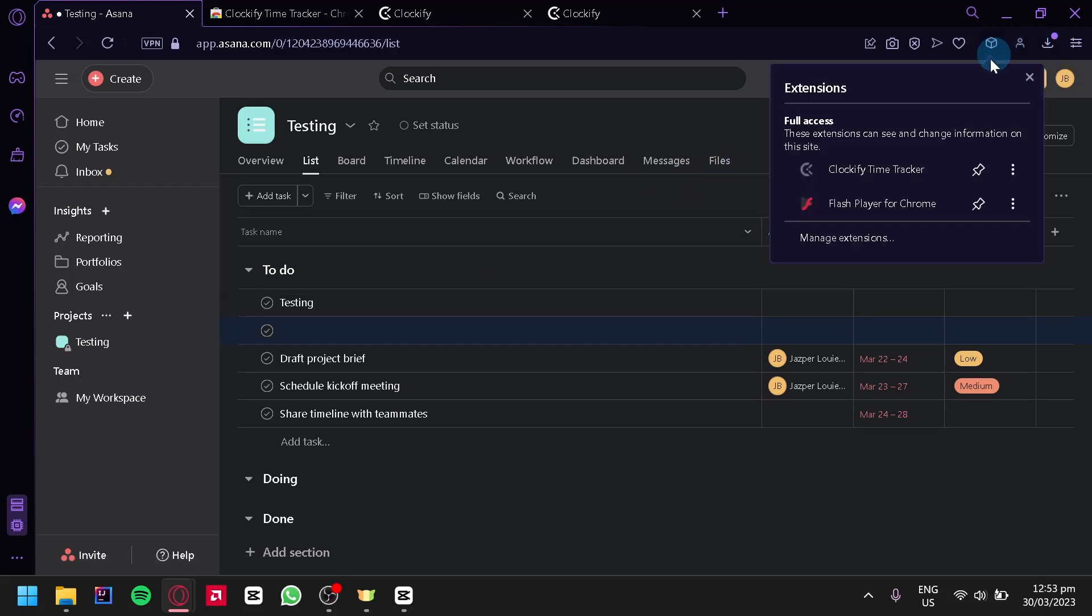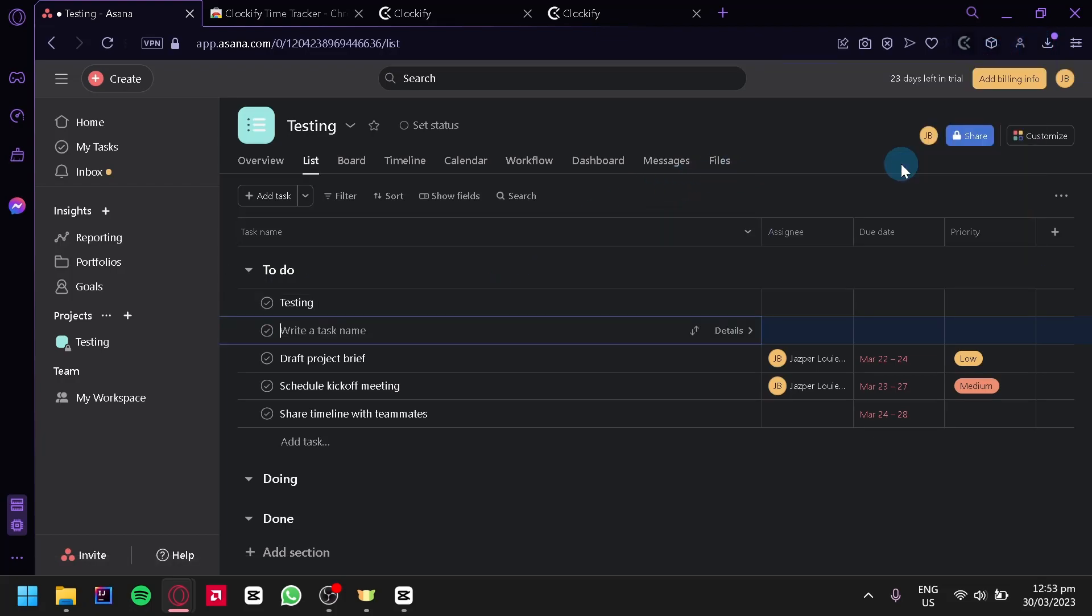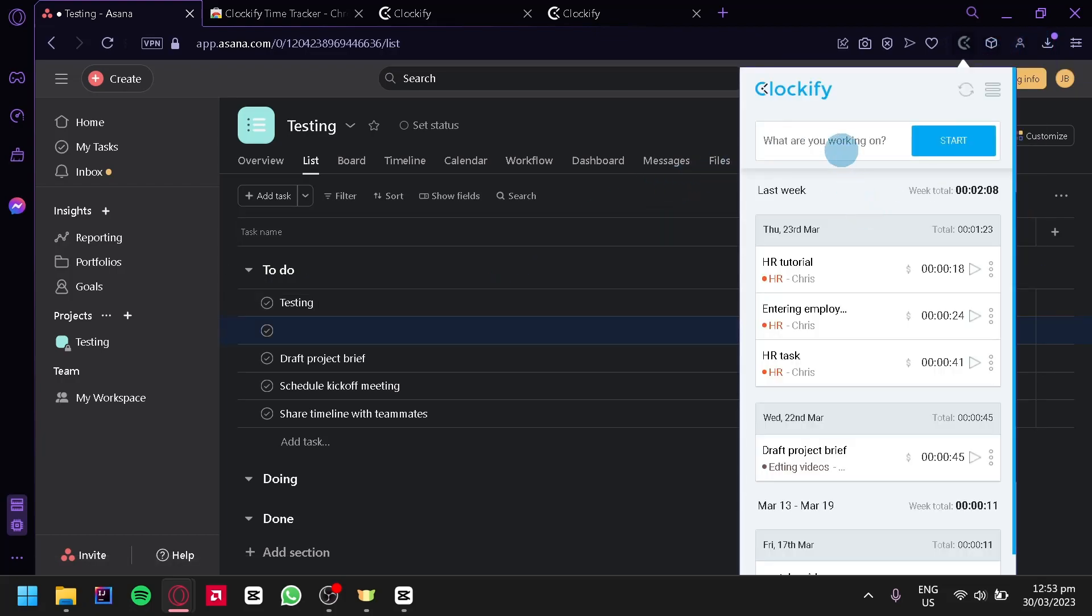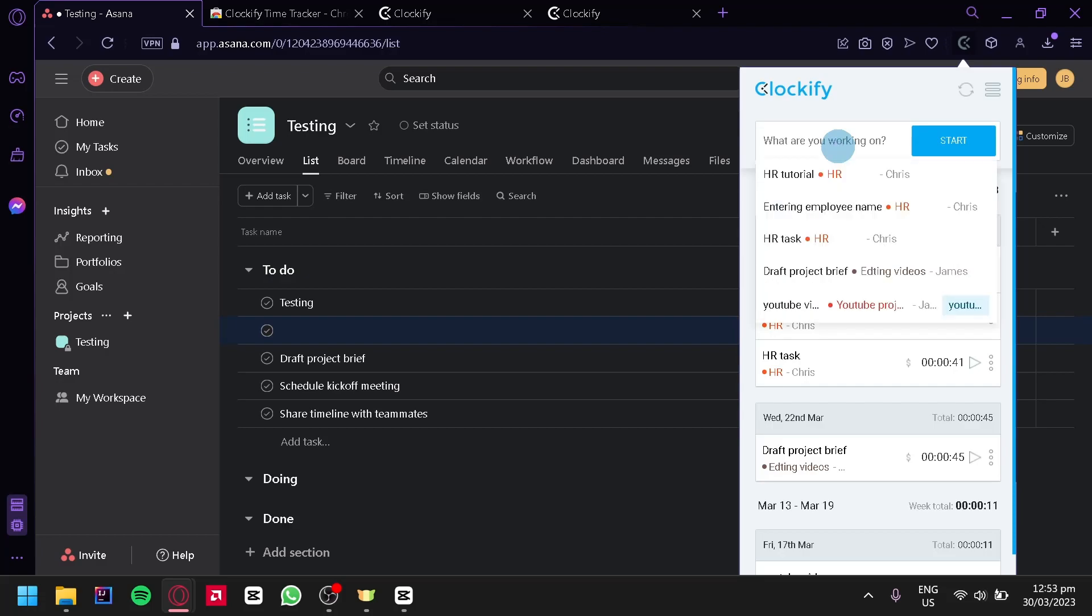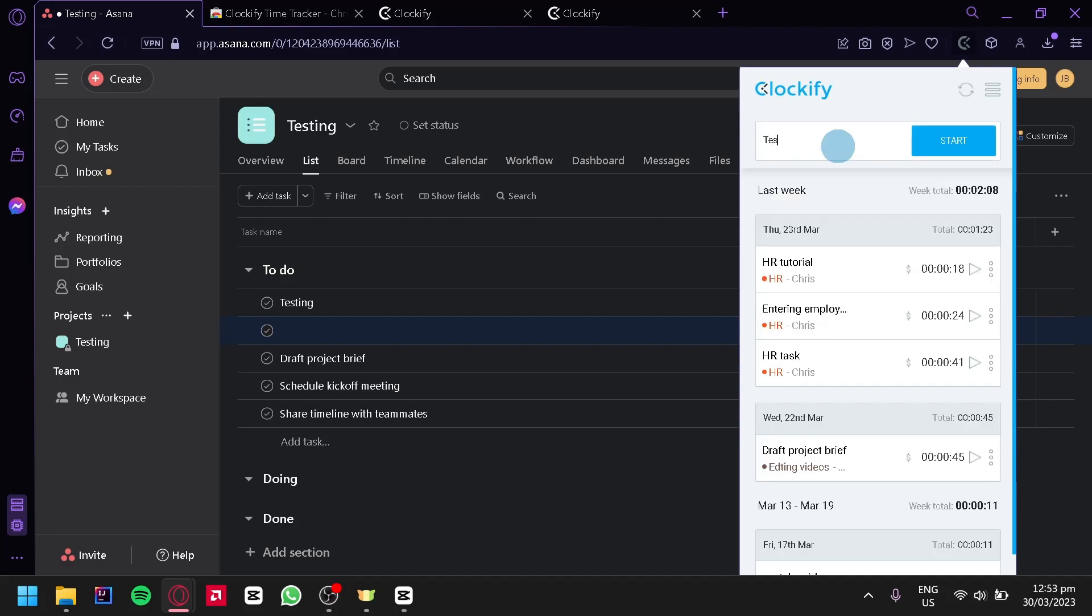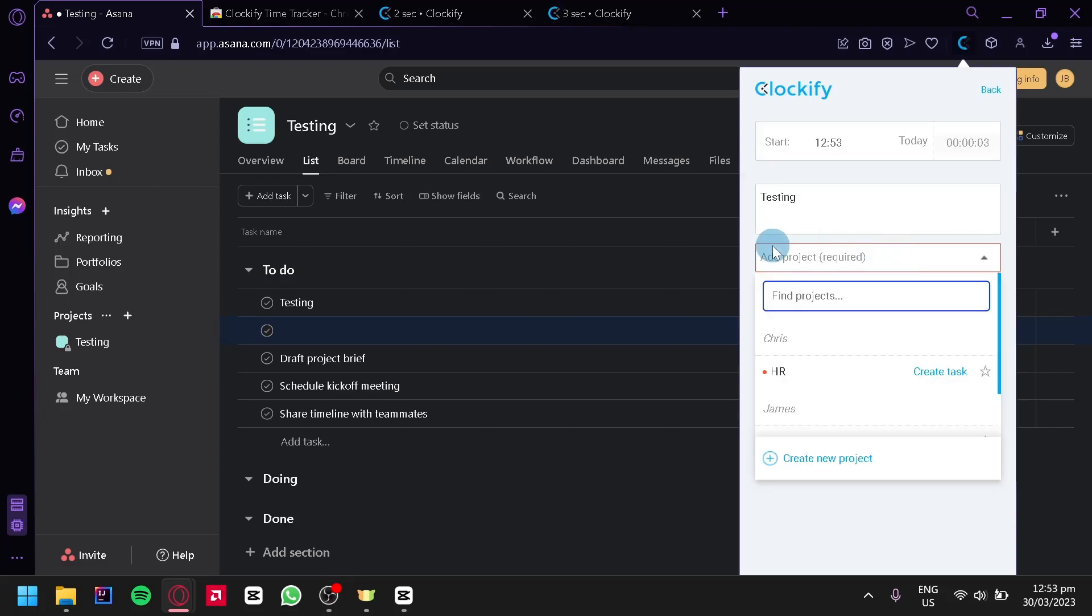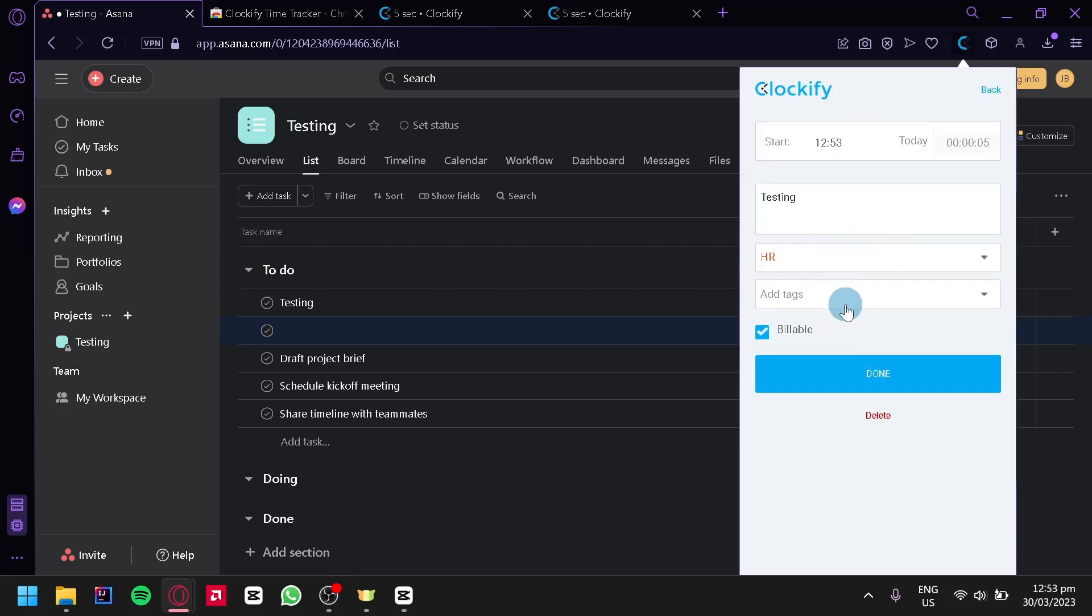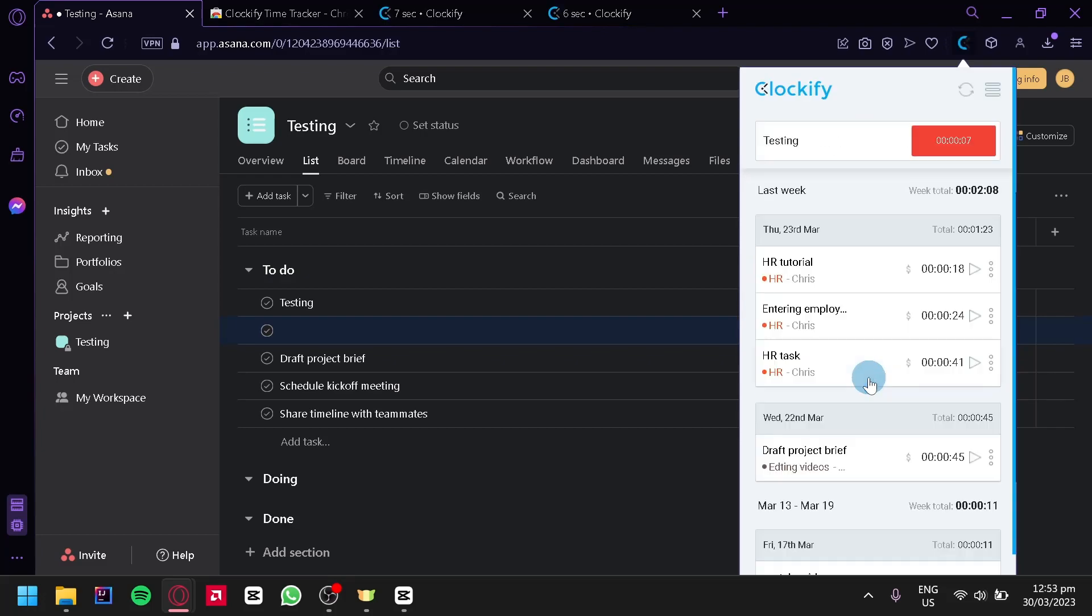Then we're going to click on our extensions, click on Clockify, then type in over here 'testing' and click on start. Then we could add a project, for example HR, then click on done.